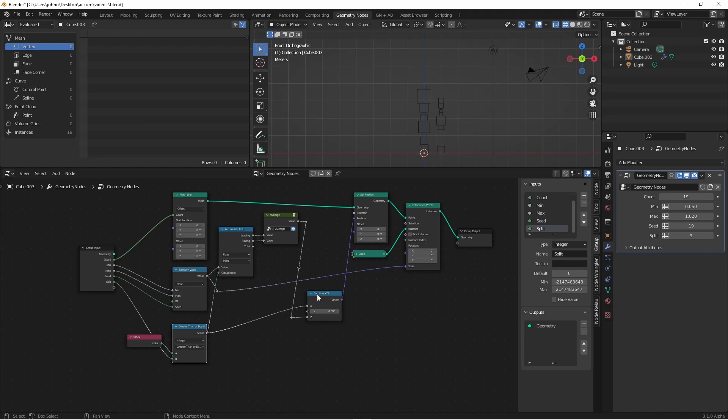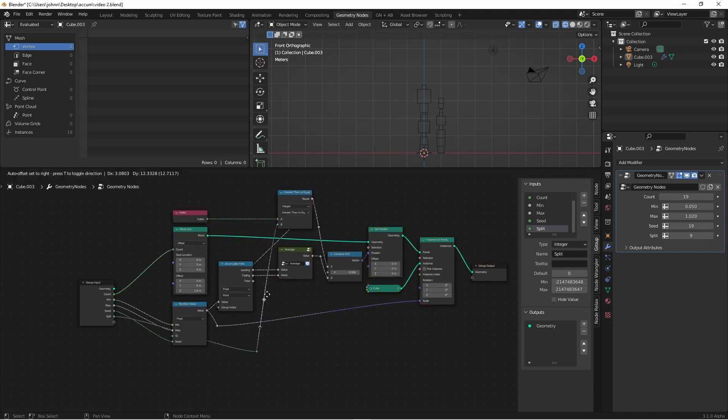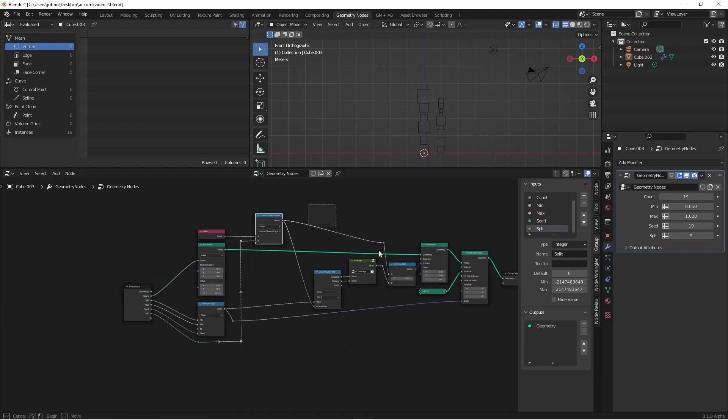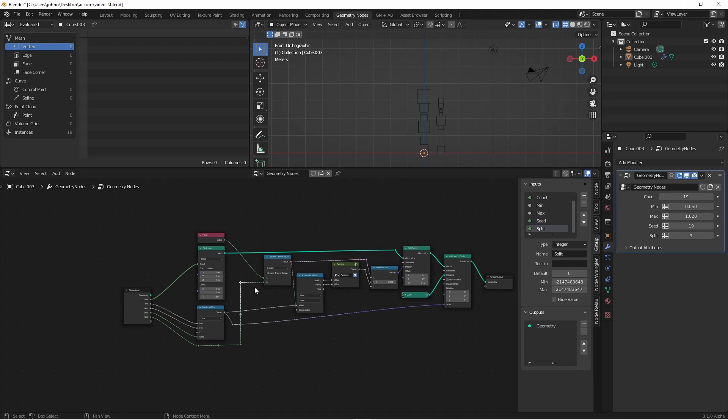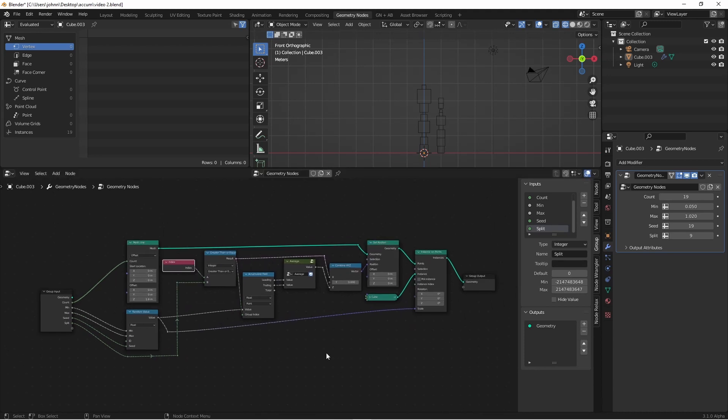Let's clean this up a little bit. So now we have two piles, and we can adjust how many items are in each pile using our Split parameter.